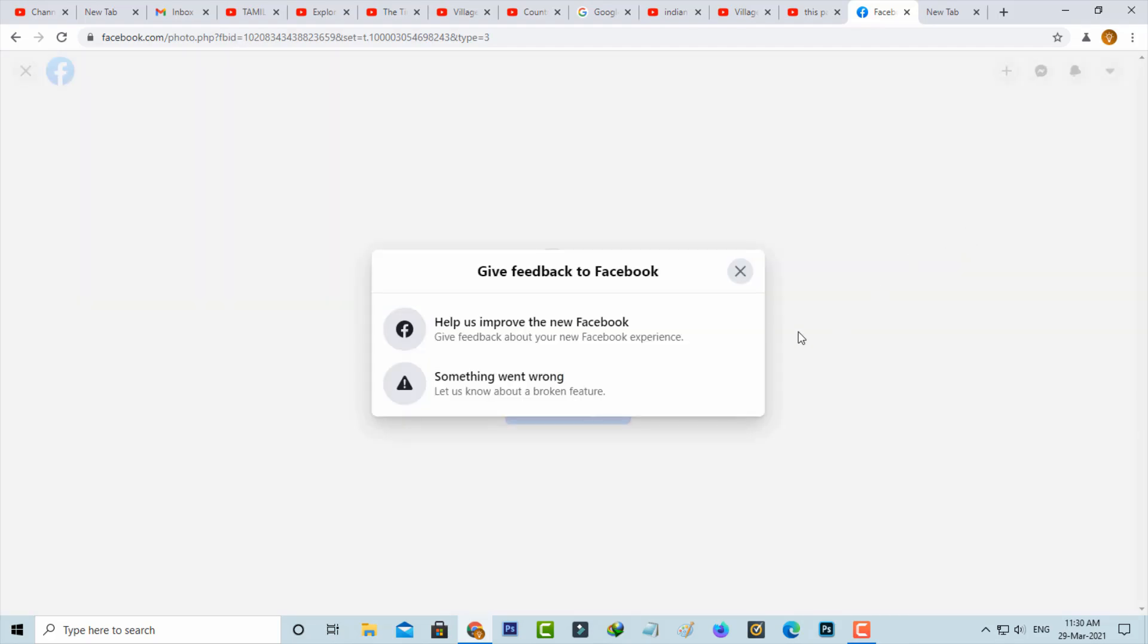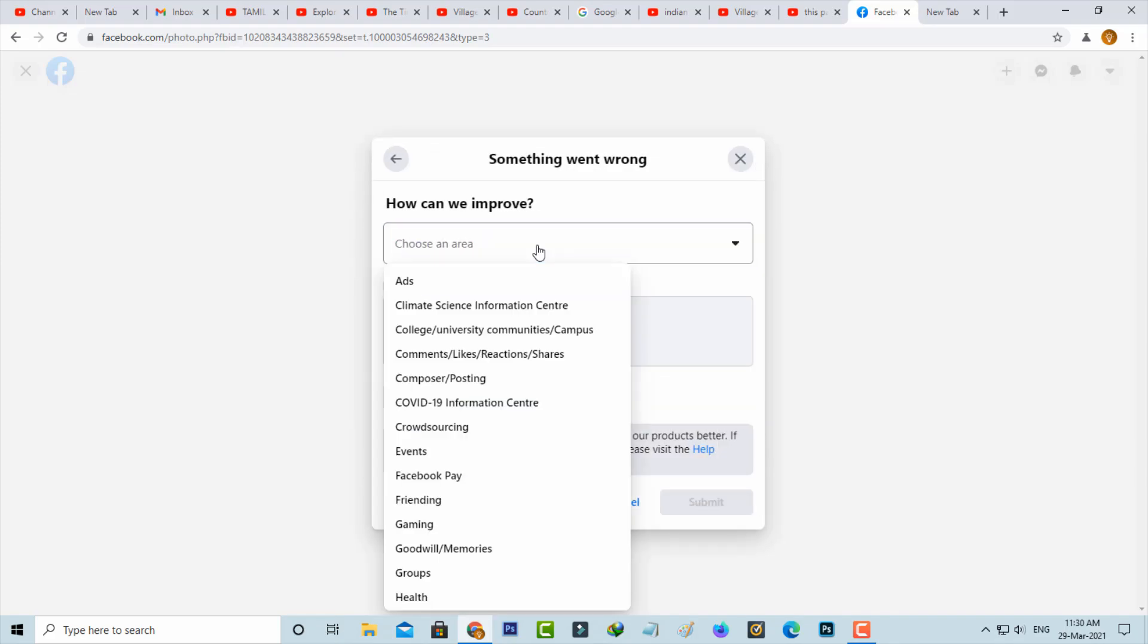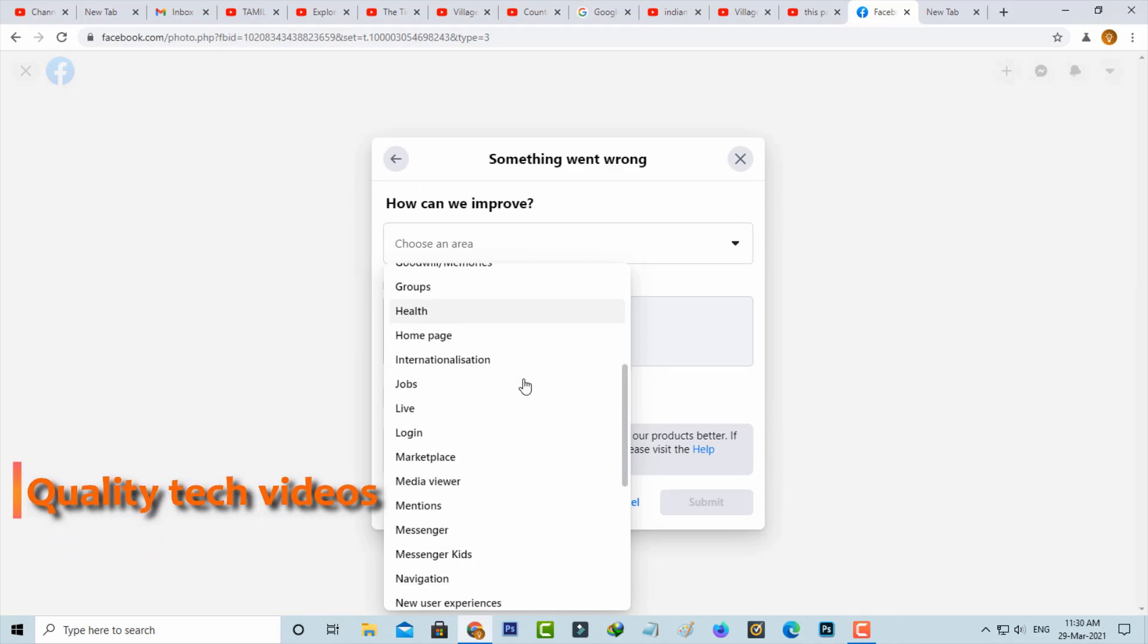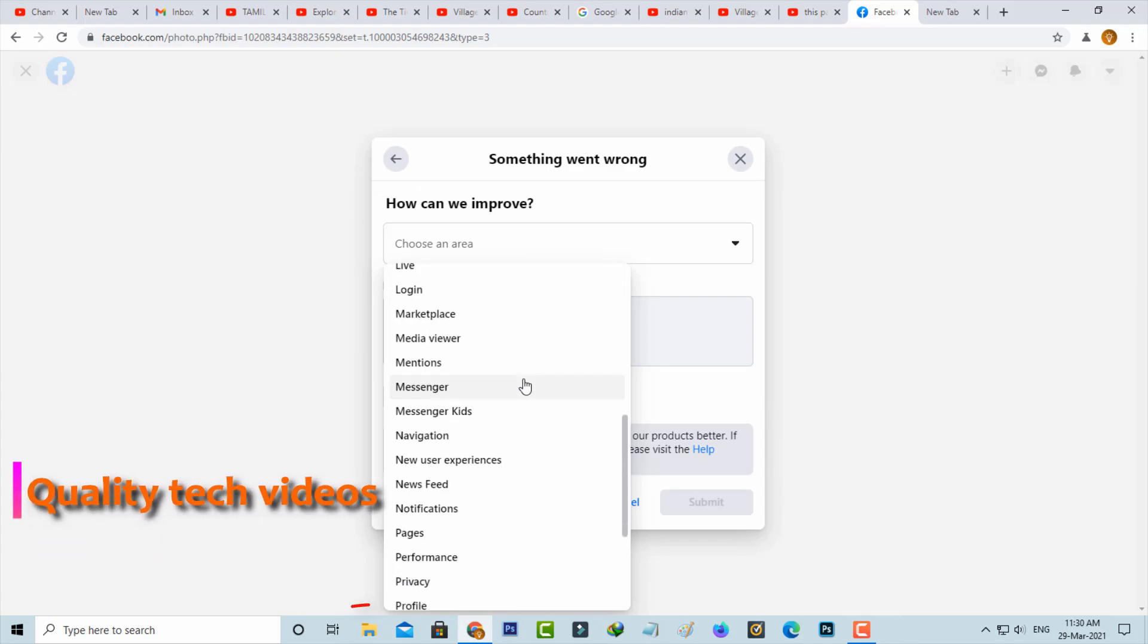And they ask for the problem category. So I try to select something went wrong. And one more time they ask for the particular error occurred section. So I try to select profile.